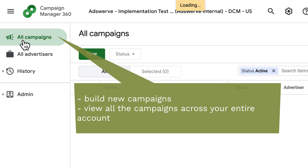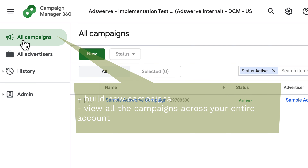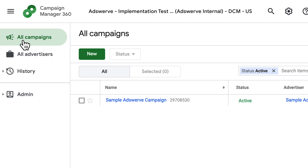Finally, we have the All Campaigns tab, where you will build new campaigns and where you can view all the campaigns across your entire account. Now that you have a better understanding of the Campaign Manager 360 hierarchy and user interface, watch the next training video to learn even more about CM360.